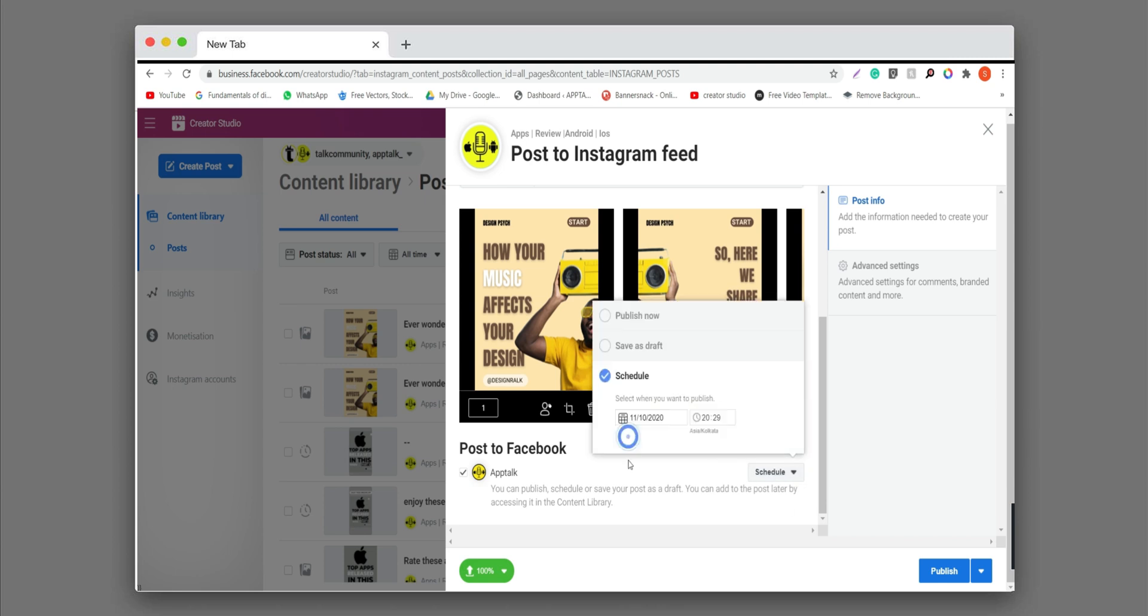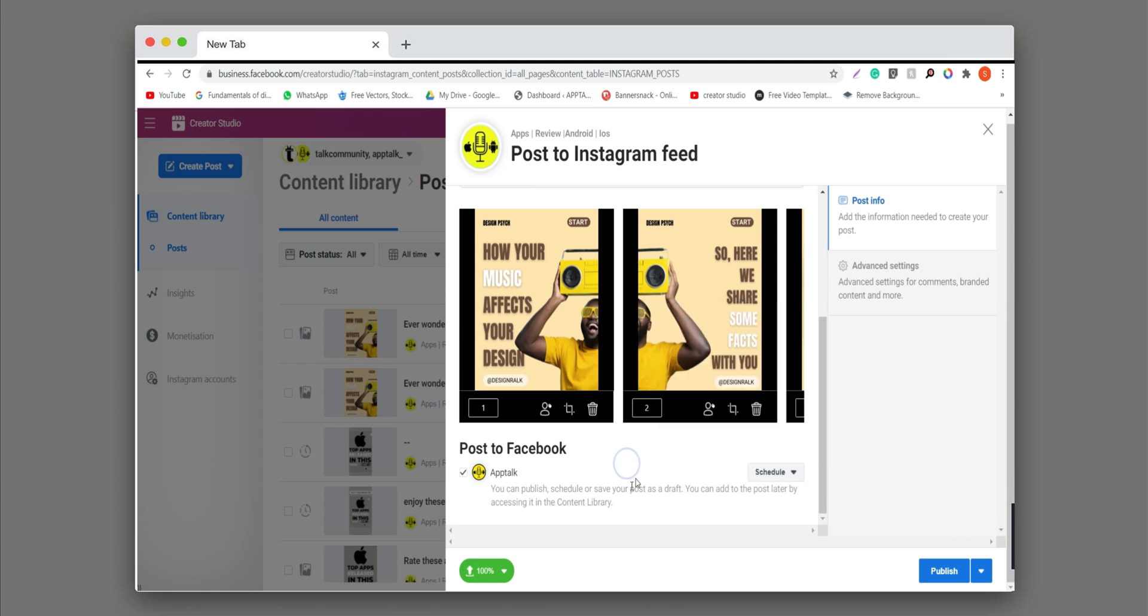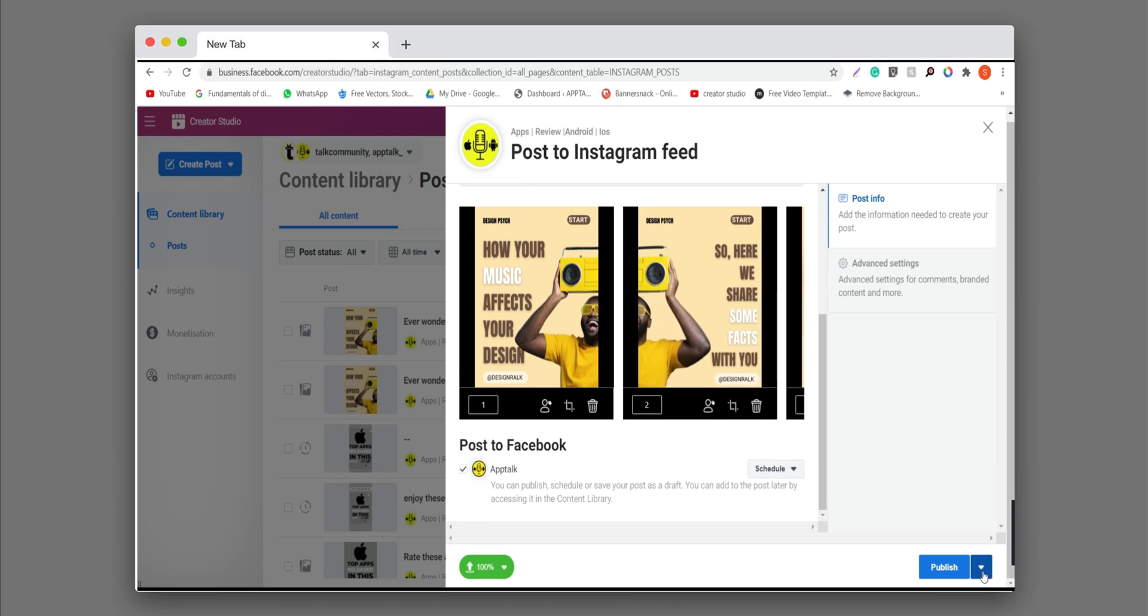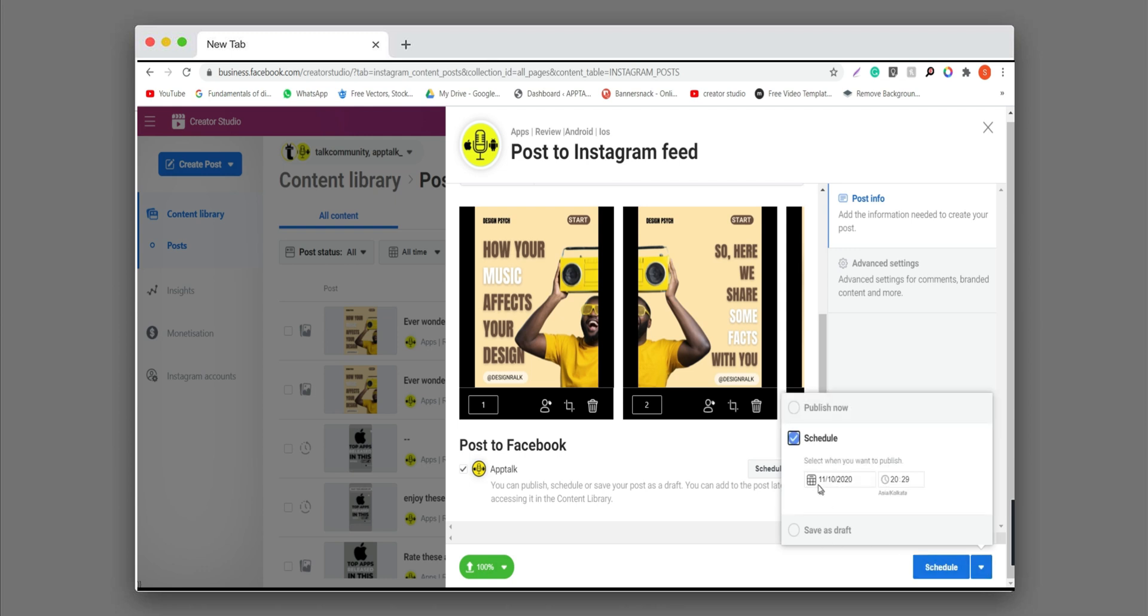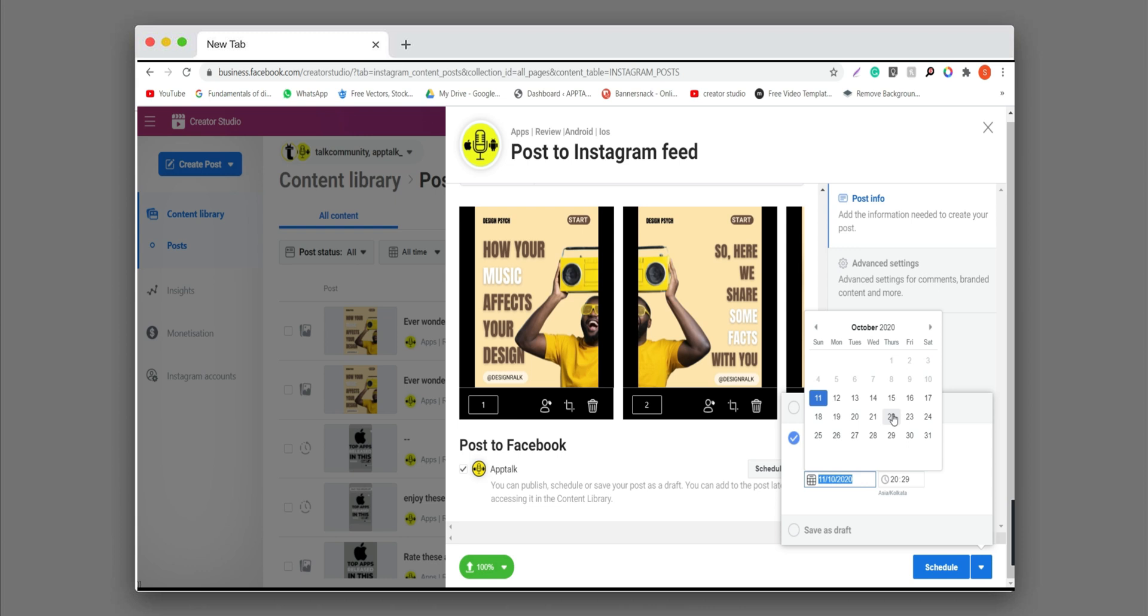Change it to schedule by clicking on here, the tick mark. And also you can choose here schedule and click on it. So you can see a calendar and you can use any date and time according to you.